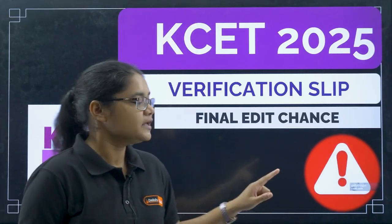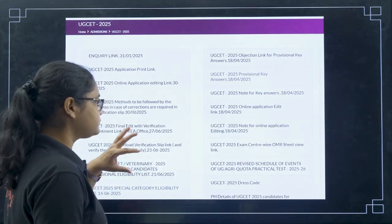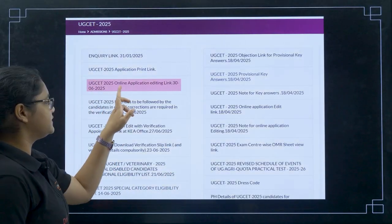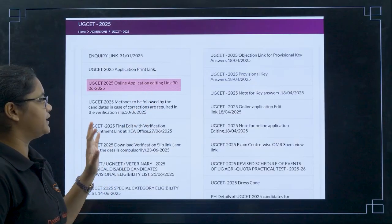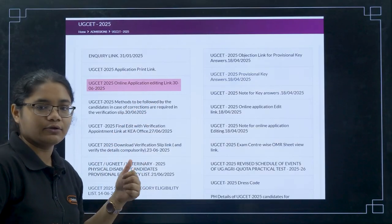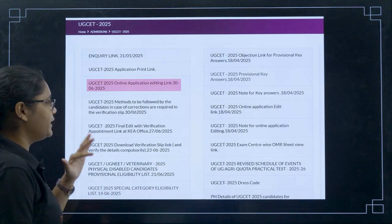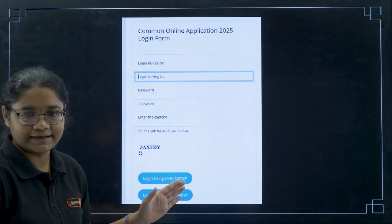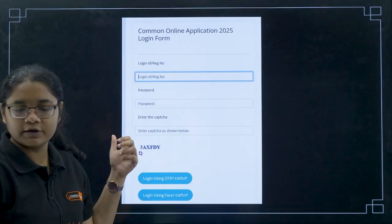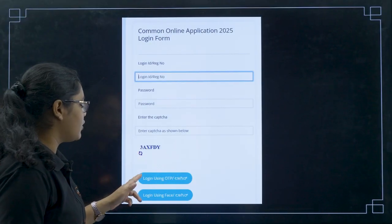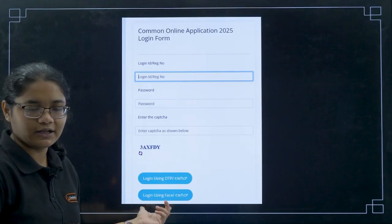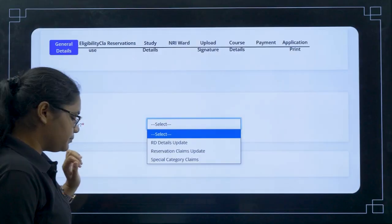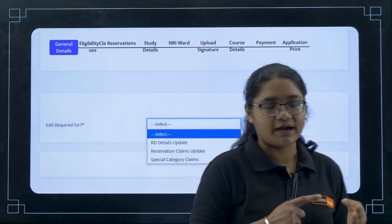First of all, you have to go to the KEA official website. There you can see the UGCT 2025 online application editing link. This link was activated on the 30th and is now modified. Click on this link and you will find your login details. Put down your registration number, password, and captcha, then click on login using OTP. If you have face ID, you can use either option. Then click Enter and you will be directed to this page.